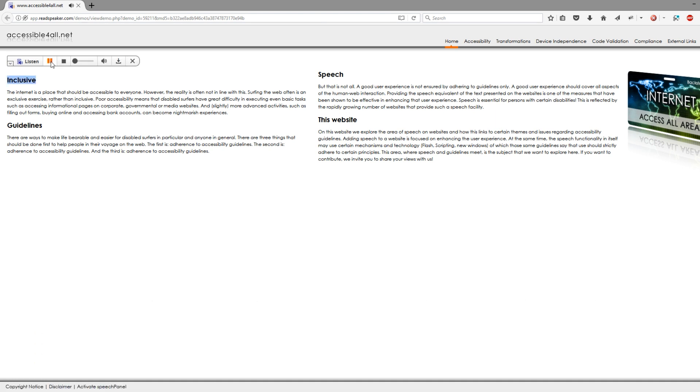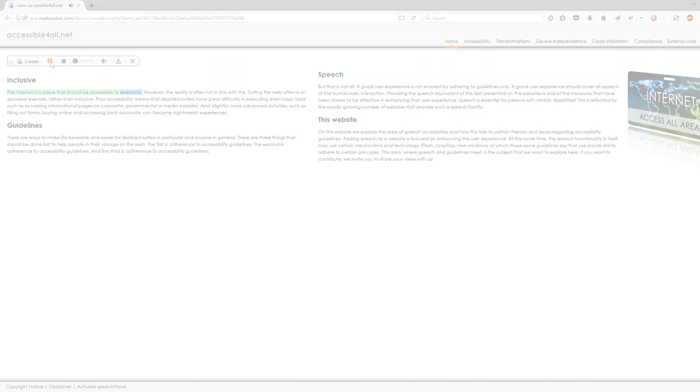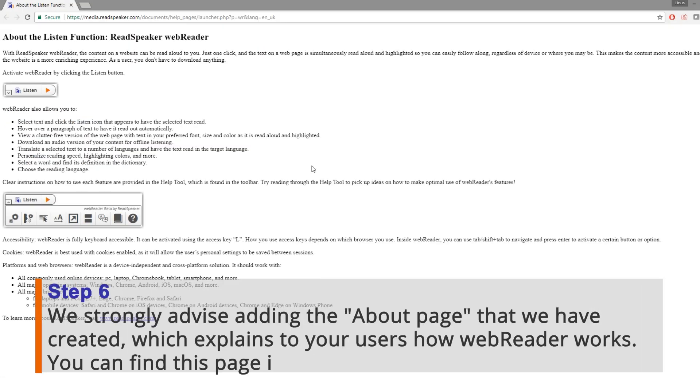Inclusive. The Internet is a place that should be accessible to everyone.